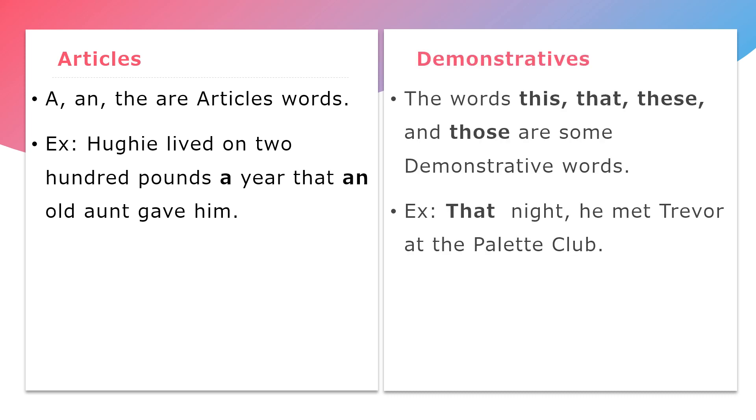The words this, that, these, and those are demonstrative words. Example: That night he met Trevor at the Pallet Club. Here, that is a demonstrative word.